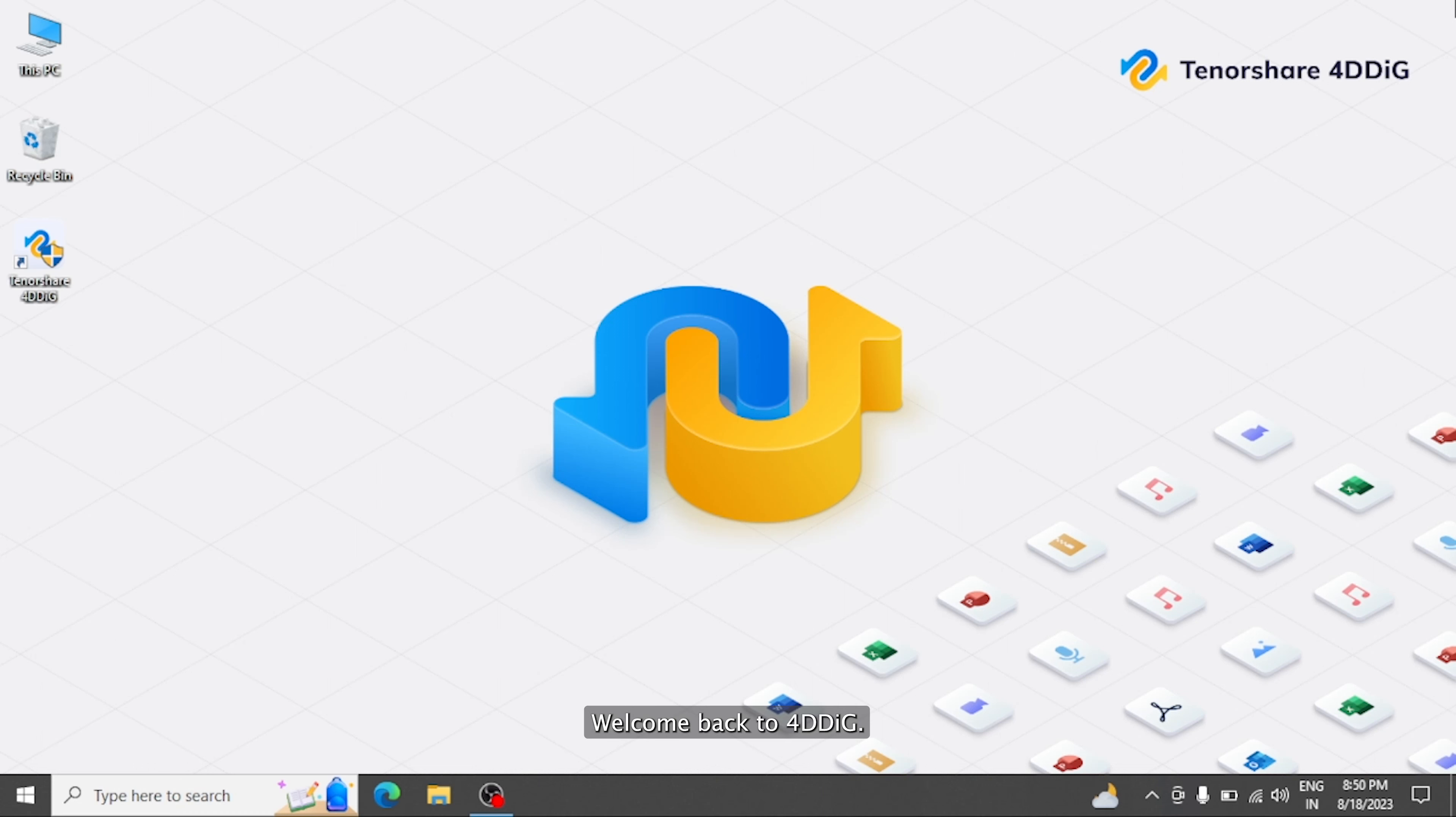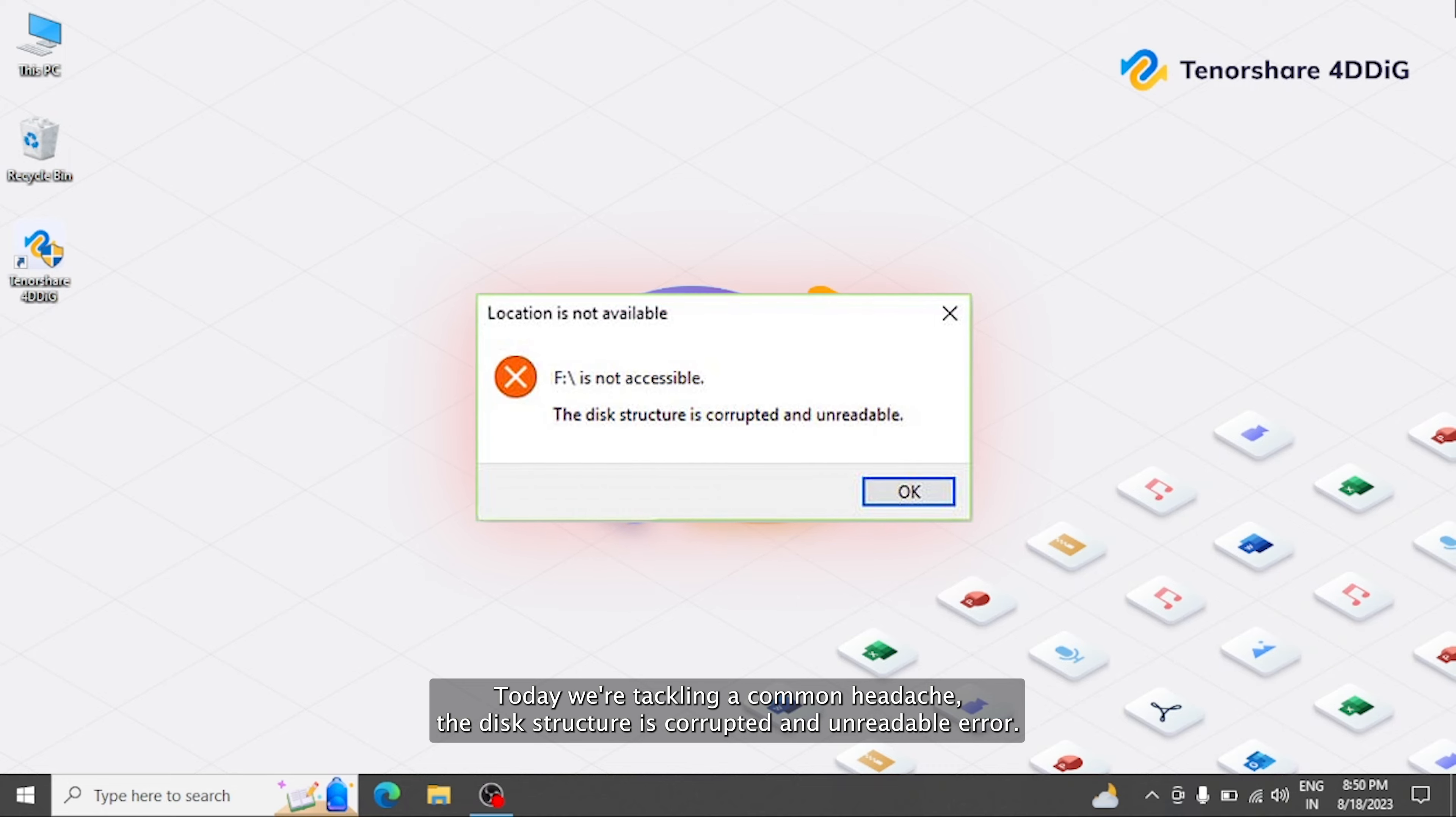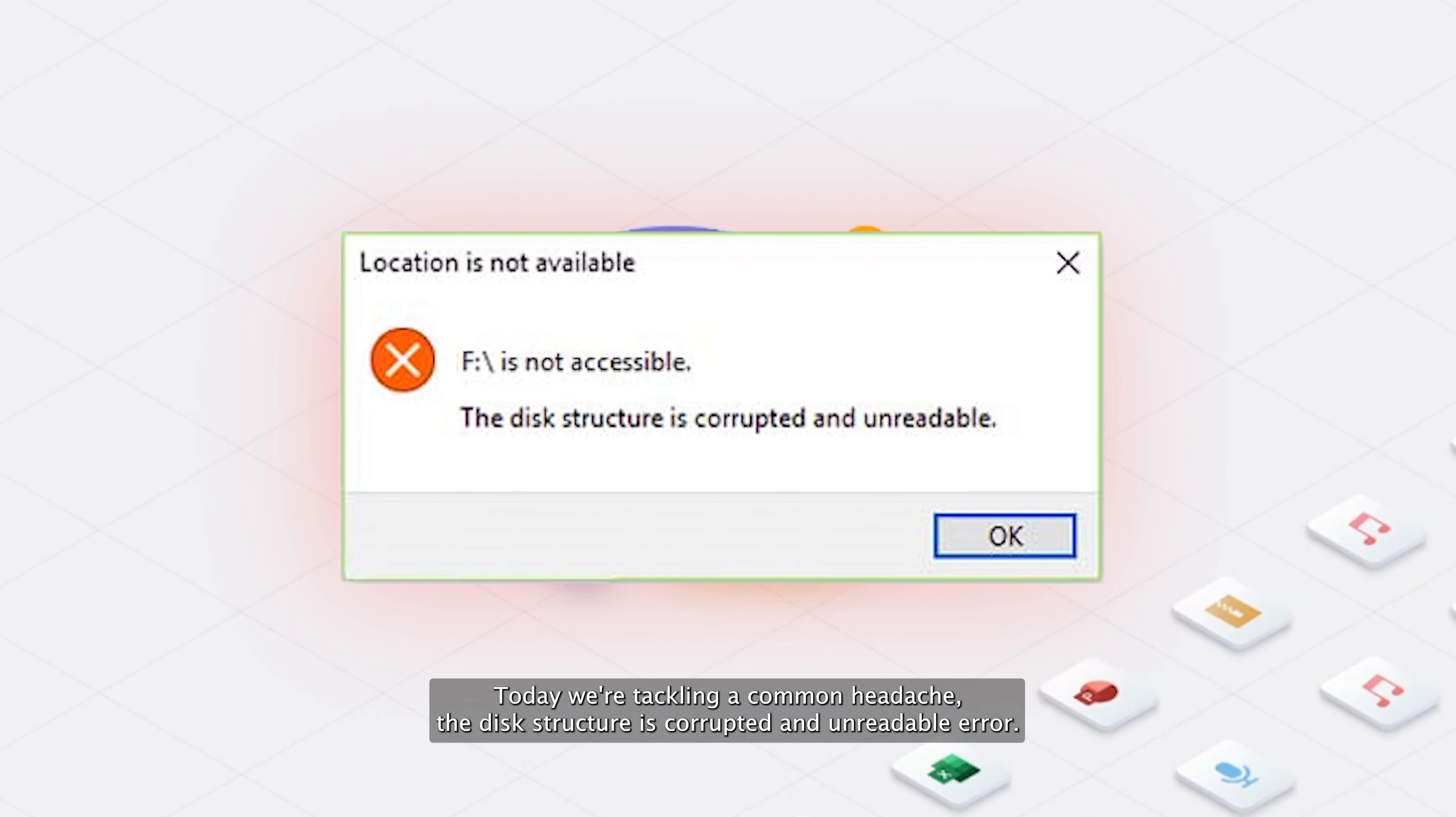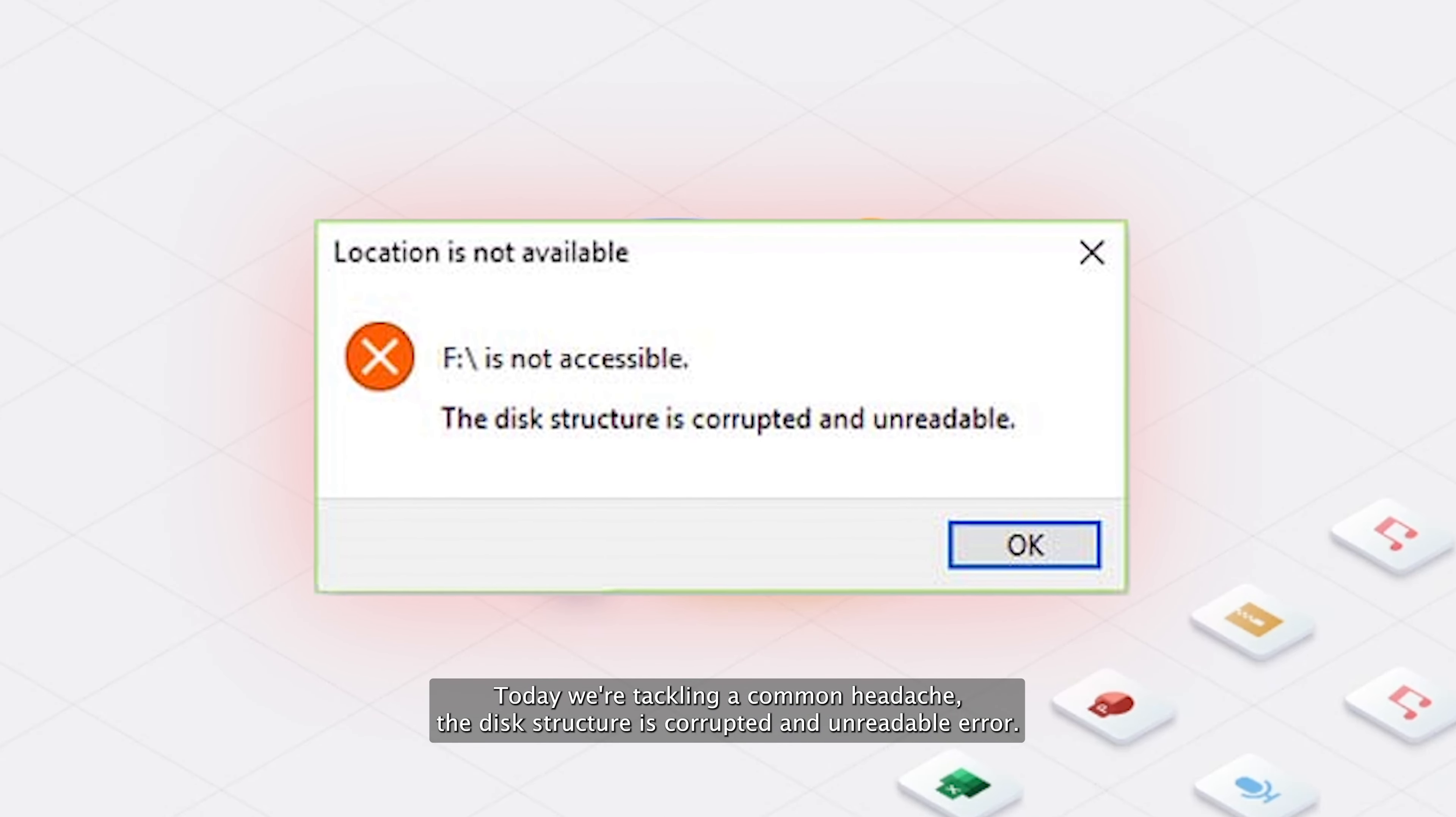Welcome back to 4DDiG. Today, we're tackling a common headache: the disk structure is corrupted and unreadable error.